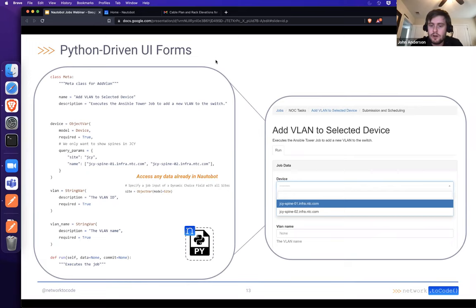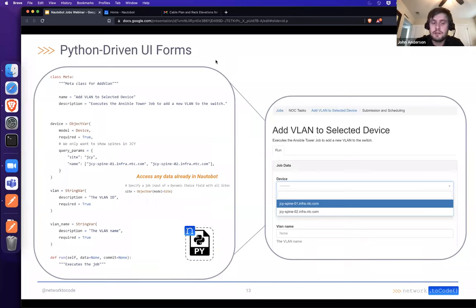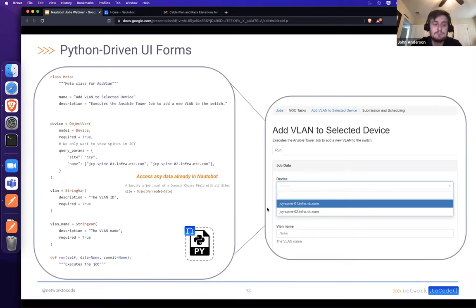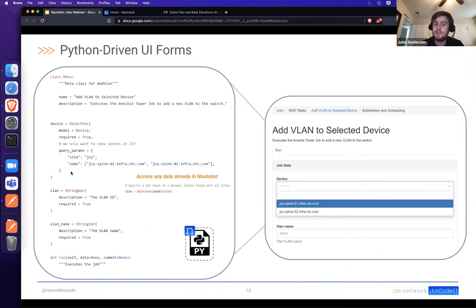On the input options: on the right-hand side, we've got the form a user would see for a particular job — in this case, one that adds a VLAN to a selected device. We define input variables such as a device variable against the device model in Nautobot, and this is how we get that dropdown for free. With just a couple of lines of code, all standardized and documented, we're able to offer that dropdown so someone can run this job in the context of a particular device.